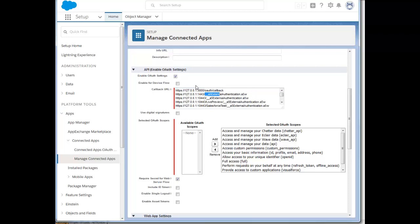And also URLs that you would use for your published application. These would be the URL where you published your application to, followed by the actual page which is __A5_external_authentication.